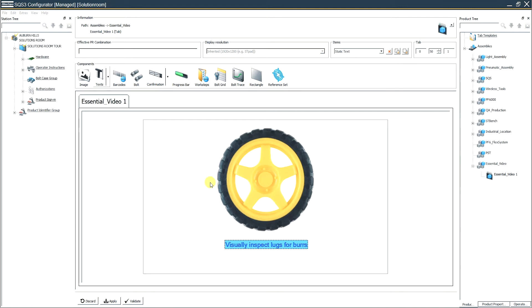In a previous episode, we put the wheel in and we also entered a text box that says 'visually inspect the lugs for burrs.' So now we want to acknowledge that step, so the operator has to push that button.